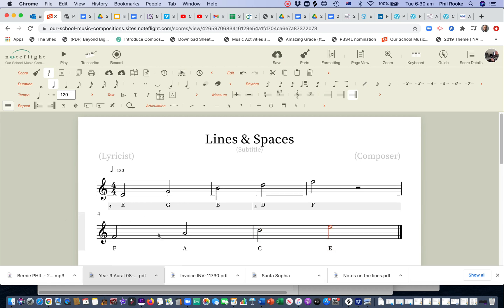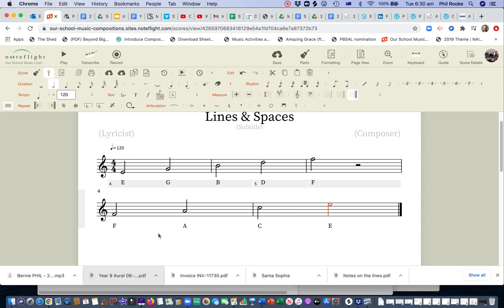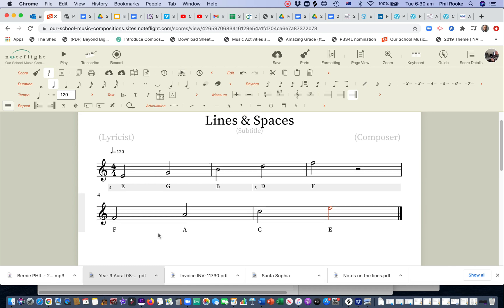And that will be the first thing that we do in NoteFlight, when I sign up to your NoteFlight accounts. So that ends this little tutorial here on lines and spaces, and how we're going to write that in NoteFlight, which is a bit easier than writing it on paper, but good to learn how to do it on our manuscript paper first.